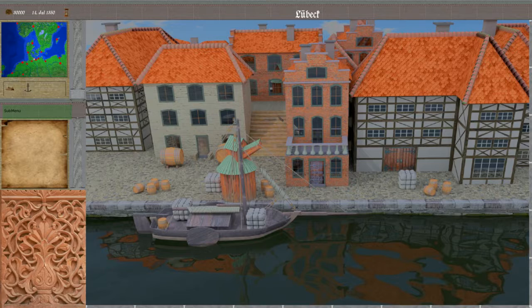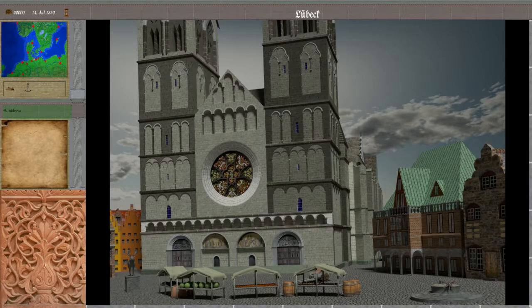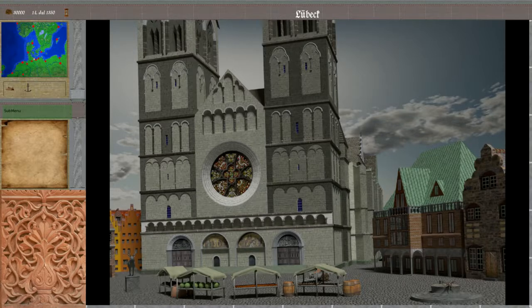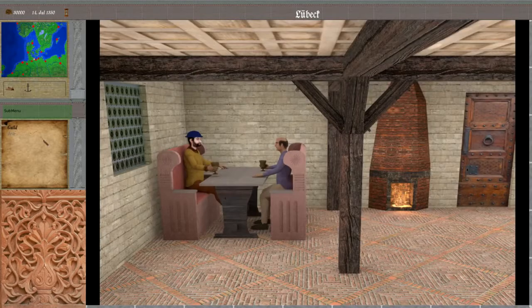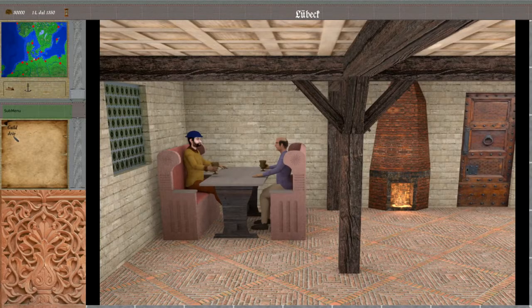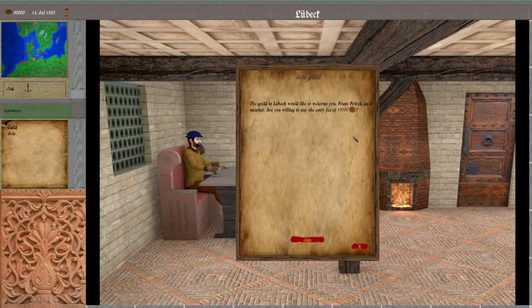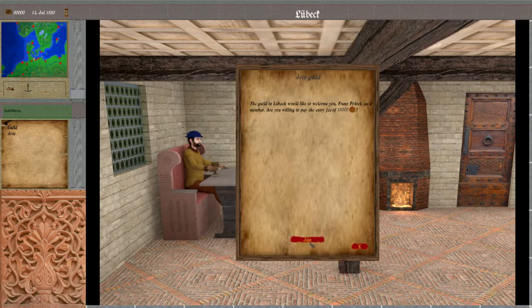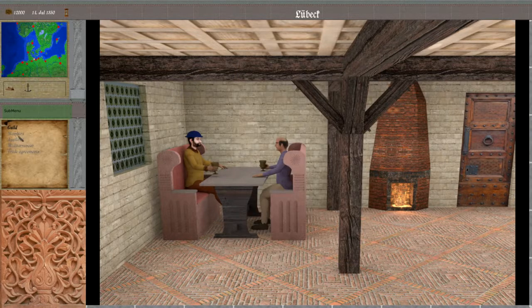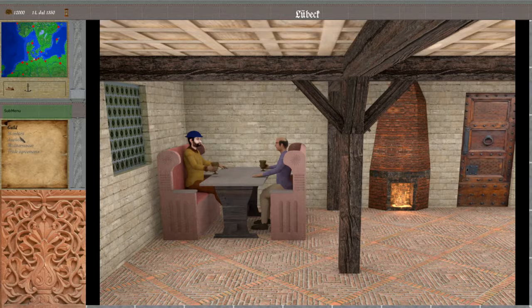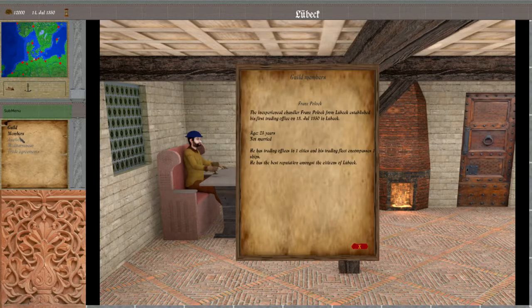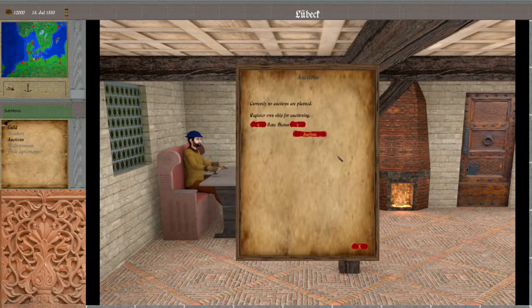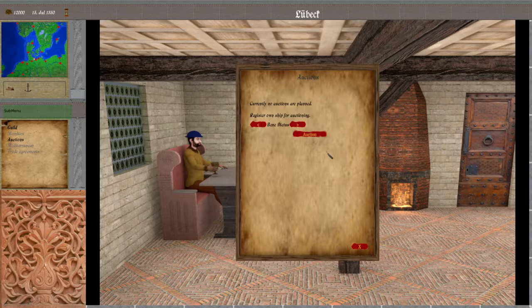On the marketplace you can now enter the guild building and join it. The entry fee is based upon your current company value and status, and once joined you can check out what members there are. You can also auction your ship, which would be a bad idea at this point as it's the only ship.